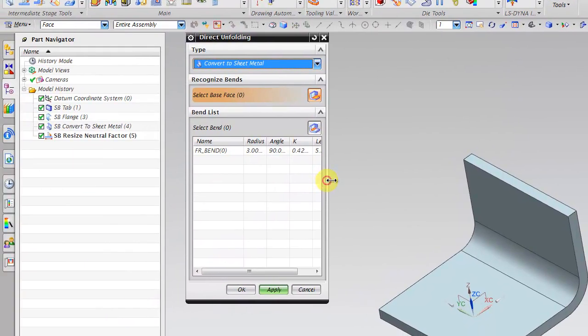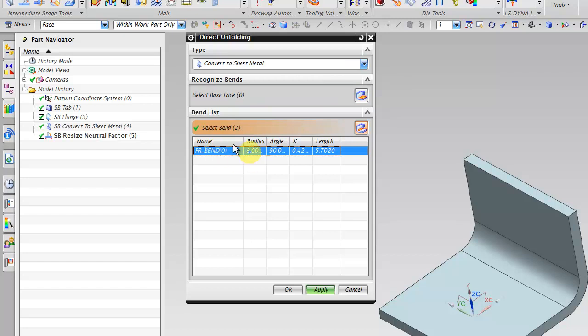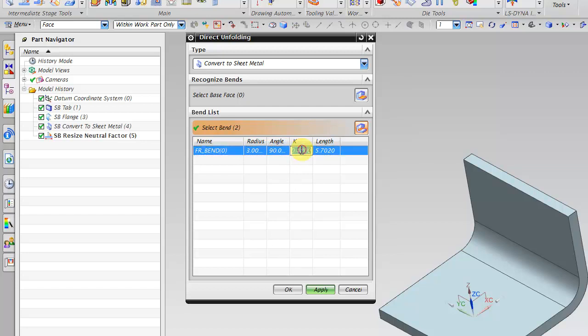Automatically progressive die wizard will tell you this is the bend and what is the radius, angle, k factor. K factor you can always edit and this is the value which we calculated. After the calculation, click on apply.